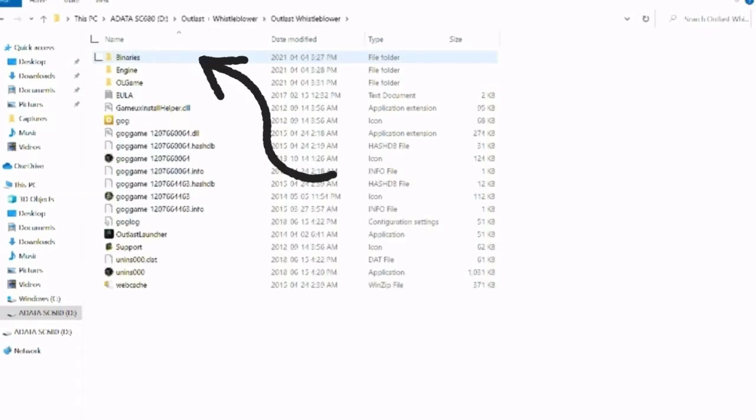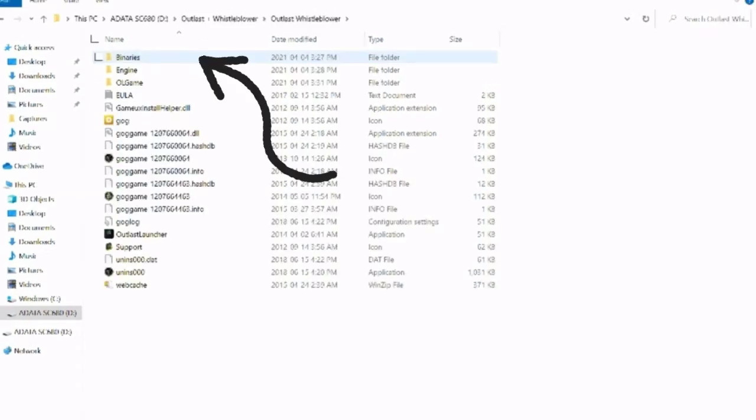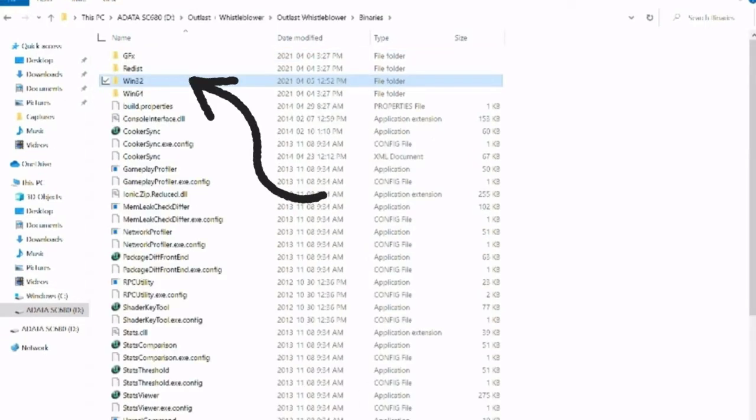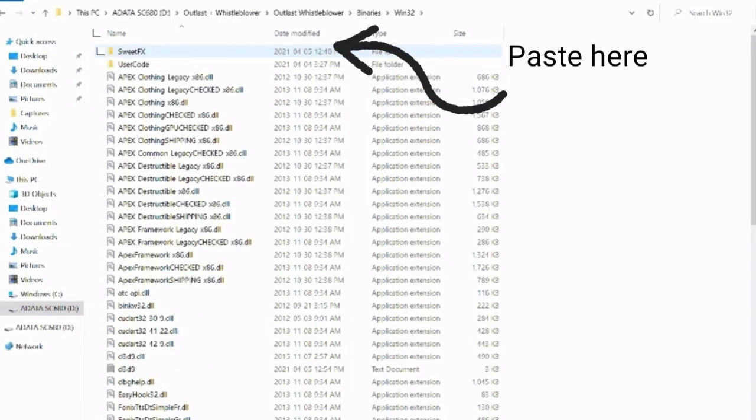In the Outlast folder in binaries, you have to go specifically to Win32, otherwise none other will work. So after that you want to paste the file over here in Win32 and then you want to open it.